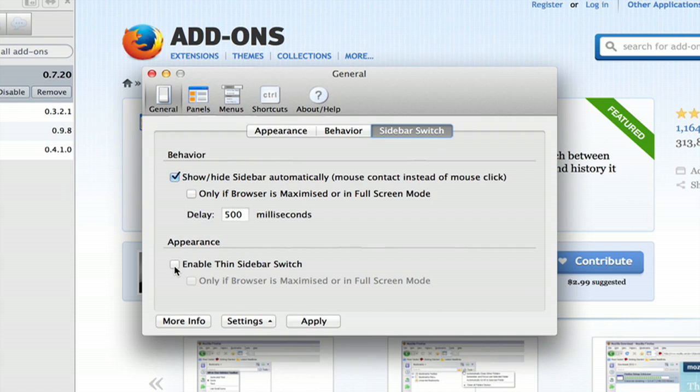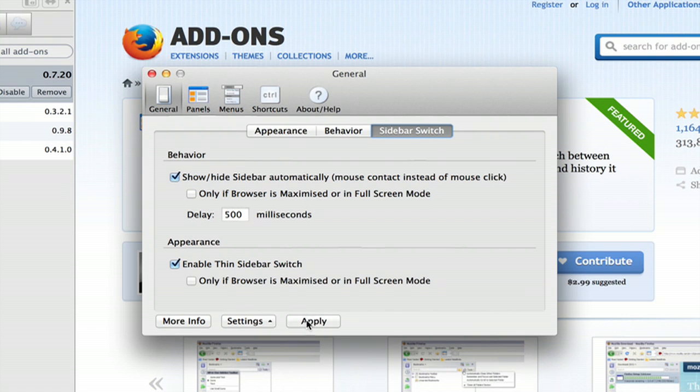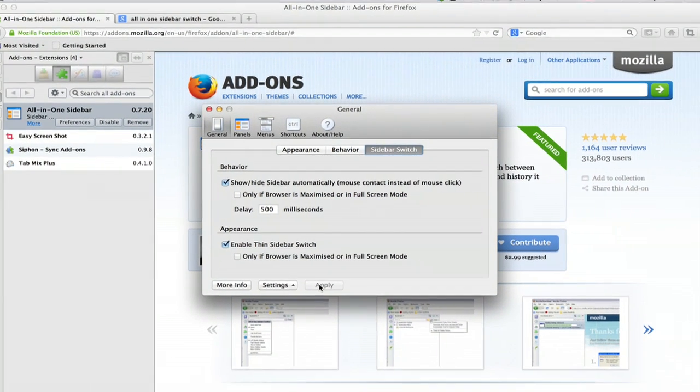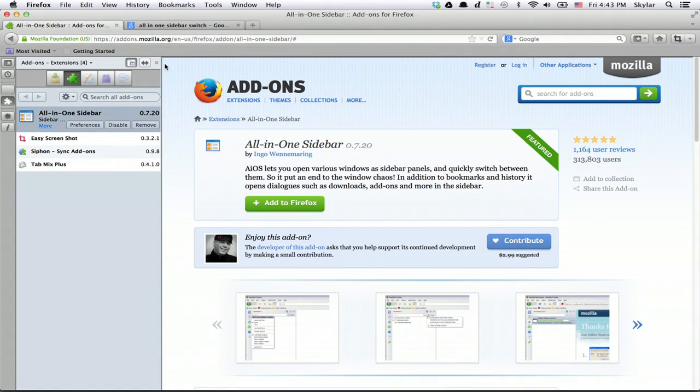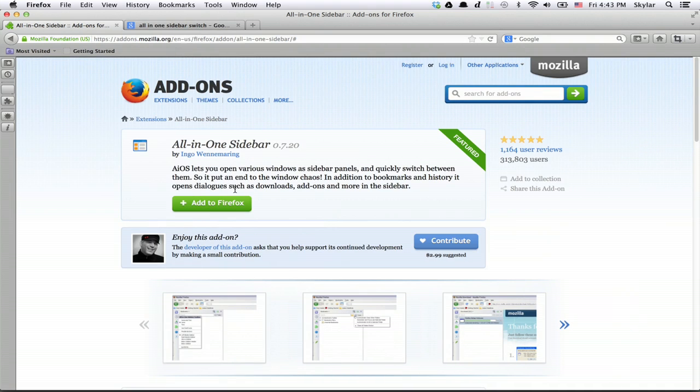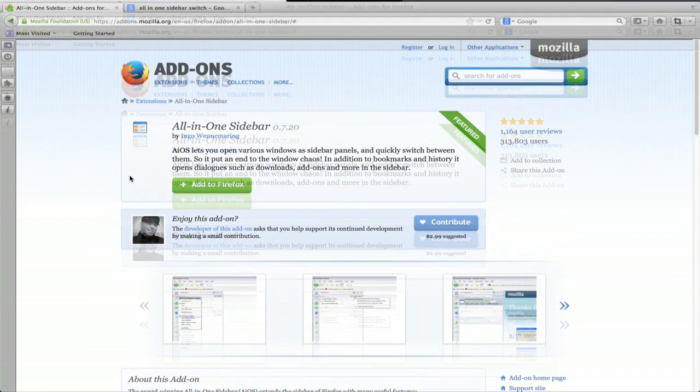You can also enable thin sidebar switch. So we'll click apply. Alright, and now it should automatically hide itself if we're in full-screen mode.